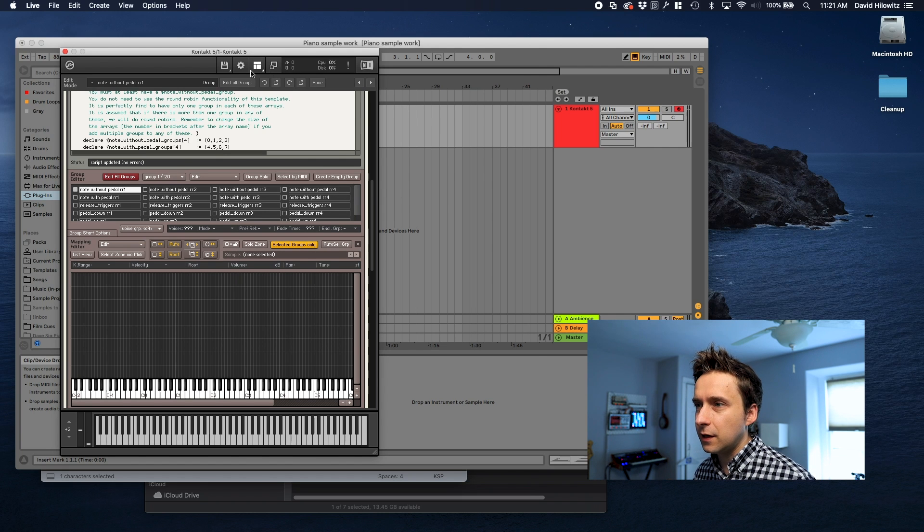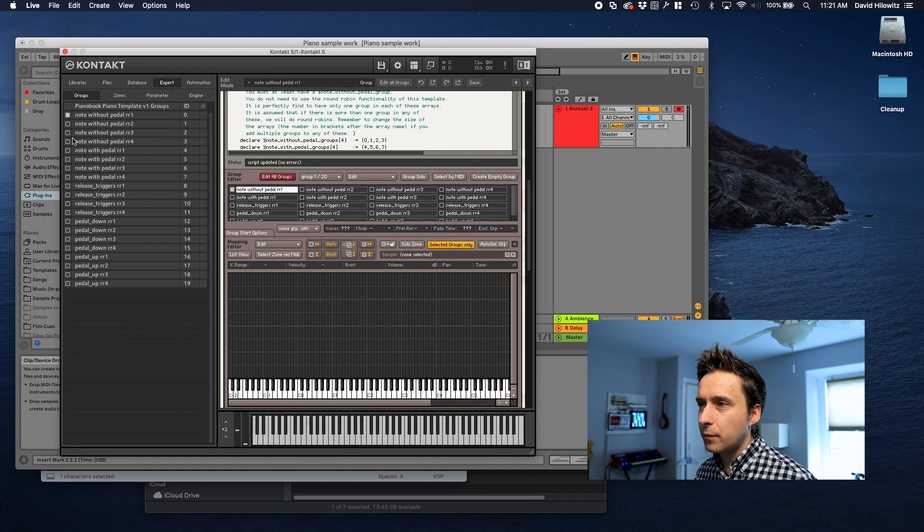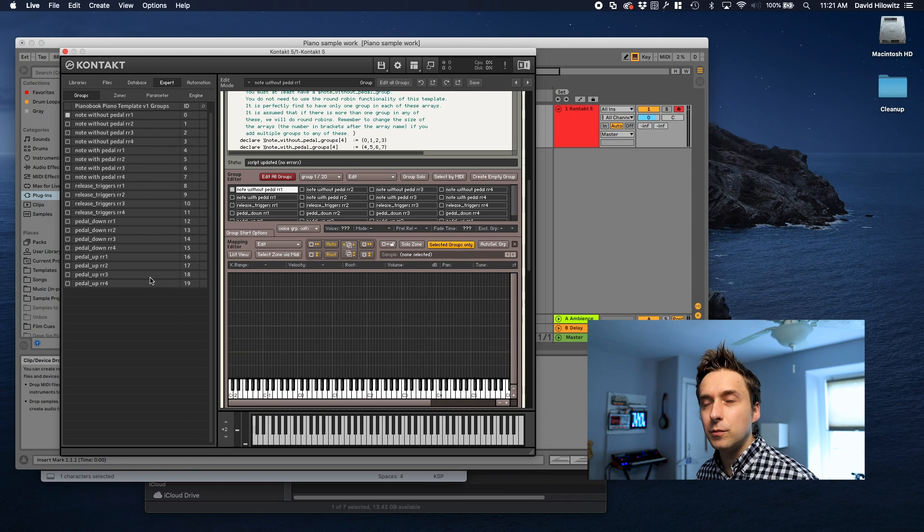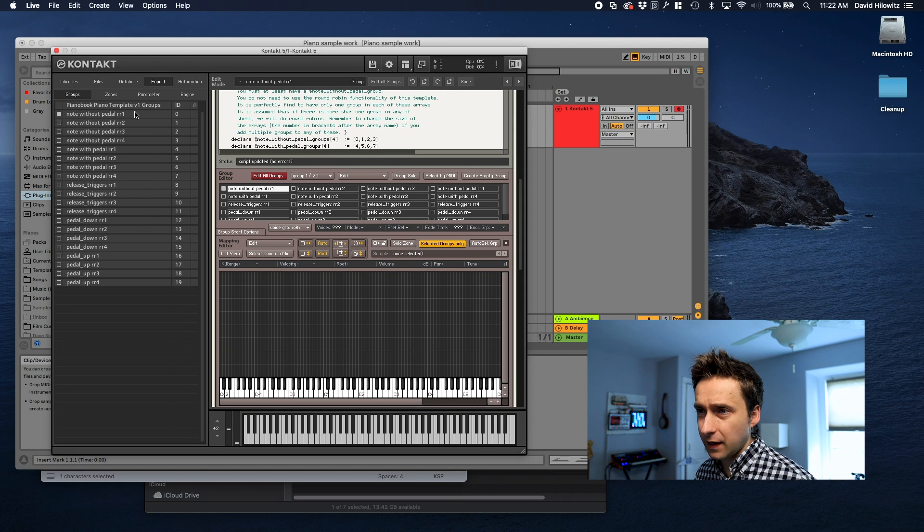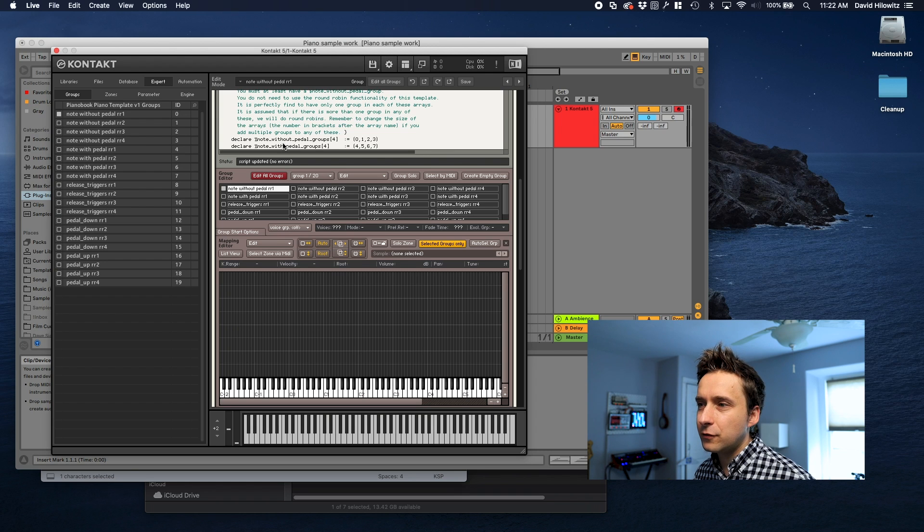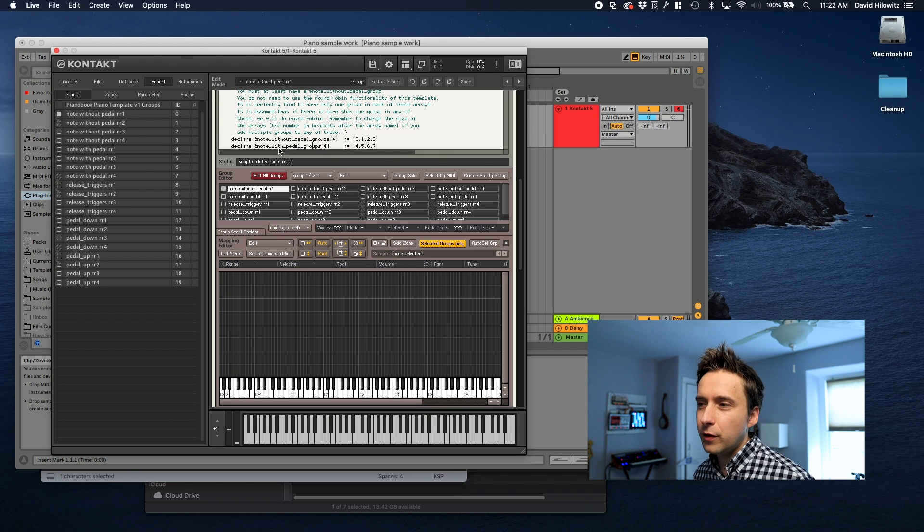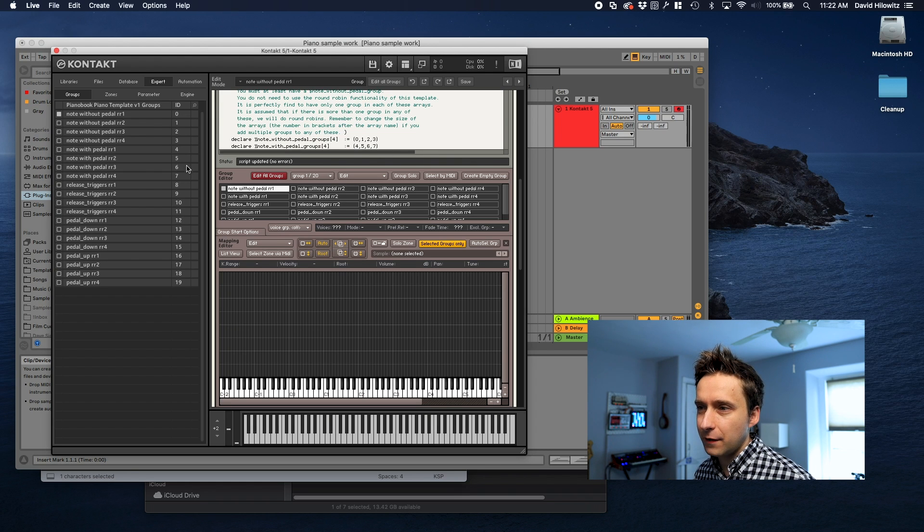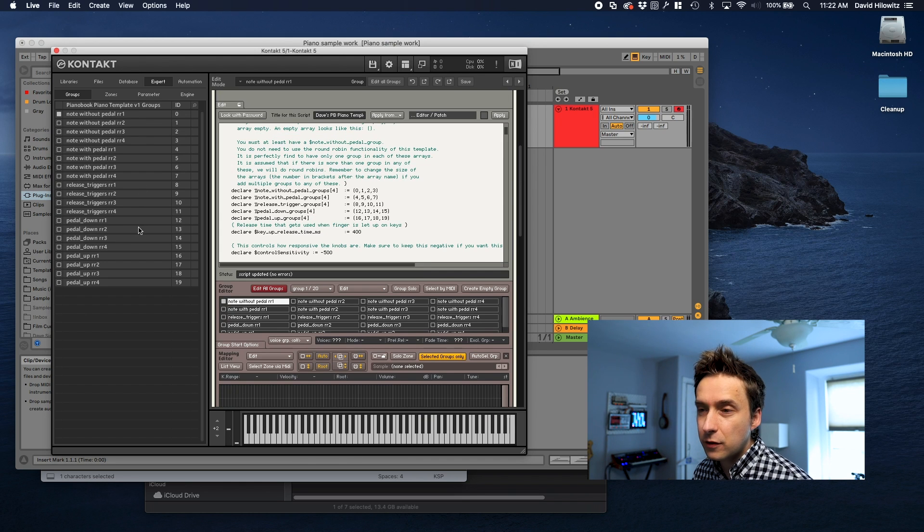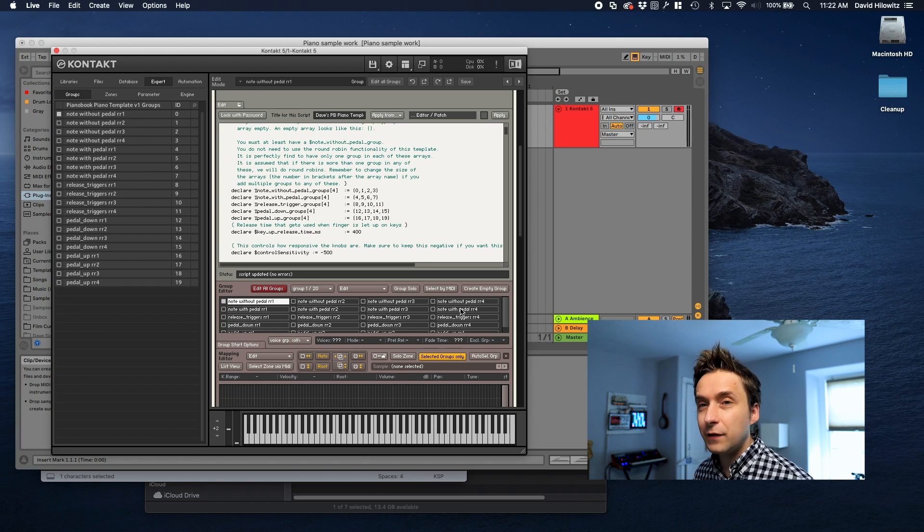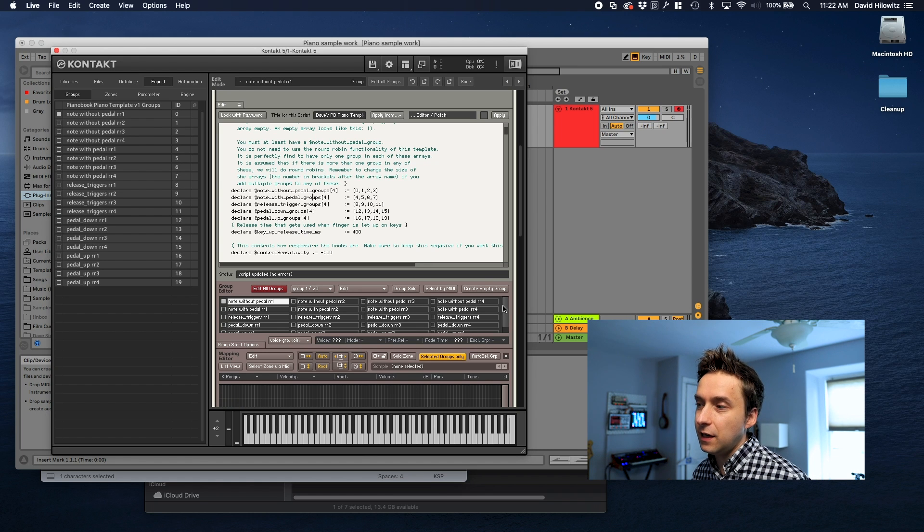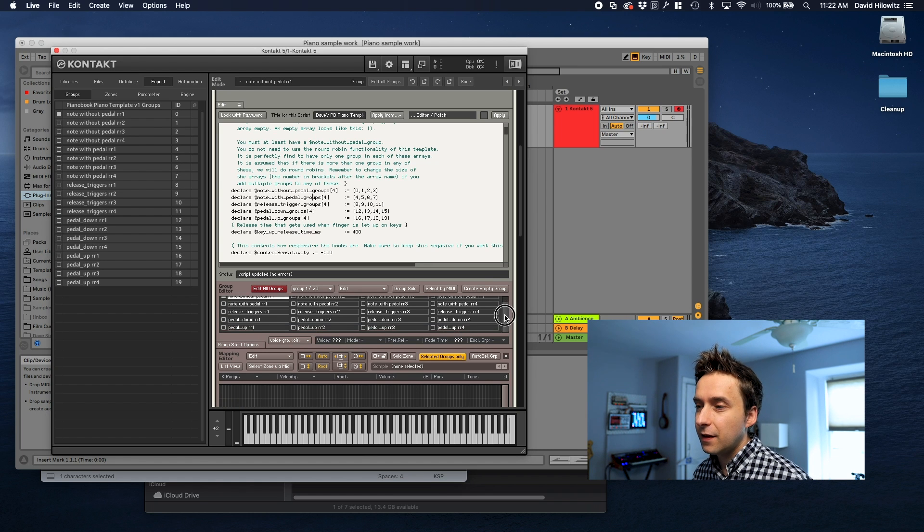Now if we go back into Contact and we look at the group editor we can see all these groups. I'm actually going to pop out the browser and we can look in expert and we can actually see the list of groups right here. As we can see the first four are notes without pedals. After that we've got notes with pedals groups four five six and seven.